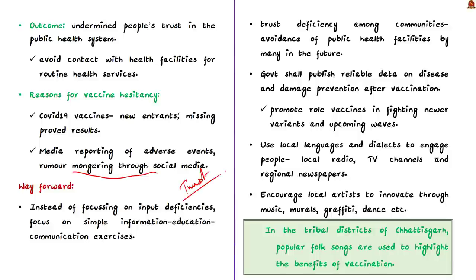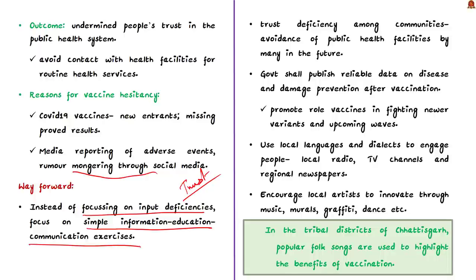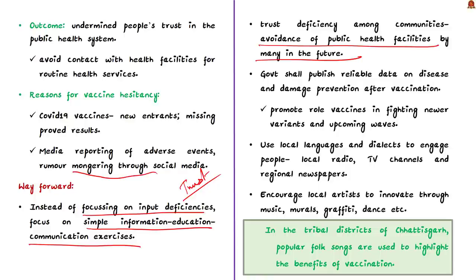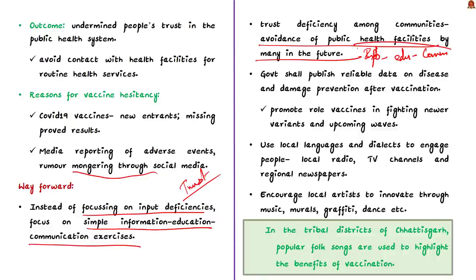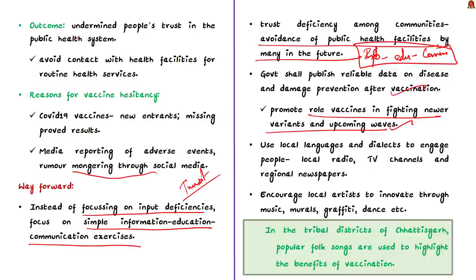For the vaccination to be successful, what is needed is first we need to rebuild the trust. For this, we must look at the real problem. This issue cannot be resolved just by pouring in more resources, manpower, and coming up with new policies alone. Instead, focus on input deficiencies. We must focus on simple information education communication exercise. If not addressed, trust deficiency among communities in the health system can lead to avoidance of public health facilities by many in the future. The public health facilities will not be sought after by the public even when they are in need. This is the right time to address this trust deficit by engaging in the information education communication exercise. In order to curb the spread of misinformation, government should also publish reliable data on disease and damage prevention after vaccination. Government should be very transparent about the adverse events associated with vaccination.